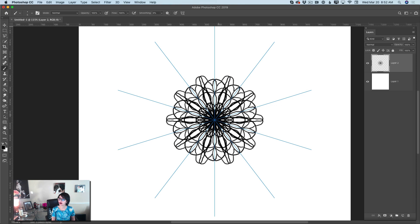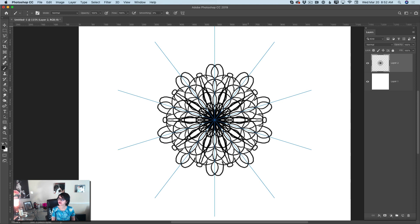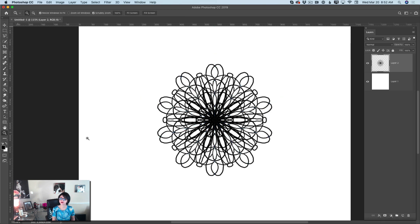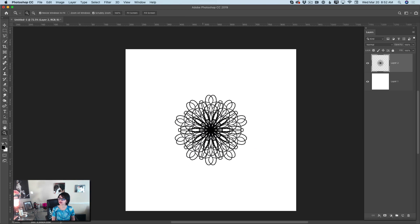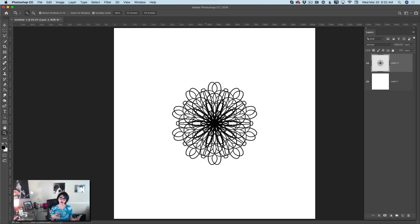Look at this, guys. You can do anything you like — everything is up to you. It's your design. Let me zoom out. And voila! You can definitely use different styles, different colors, and different colors for your background as well.